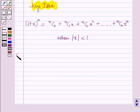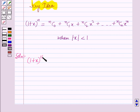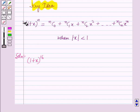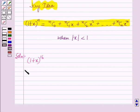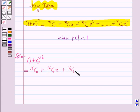Now we will start with the solution. For expanding (1 + x) raised to power 16 we will use the result given in the key idea. So this will be equal to 16C0 plus 16C1 times x plus 16C2 times x squared plus so on up to 16C16 times x raised to power 16.